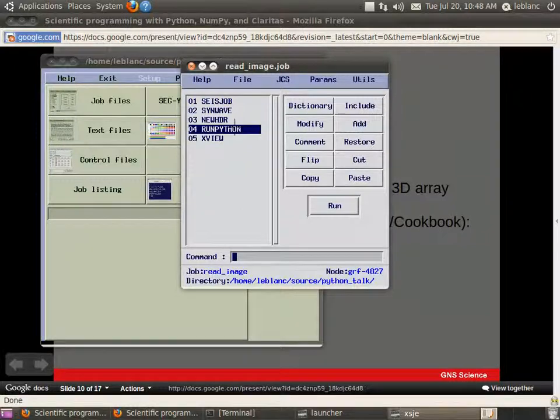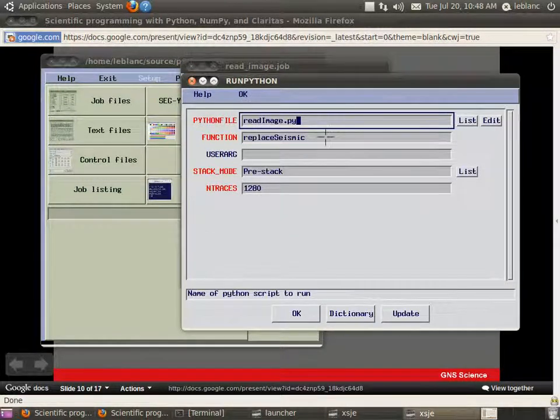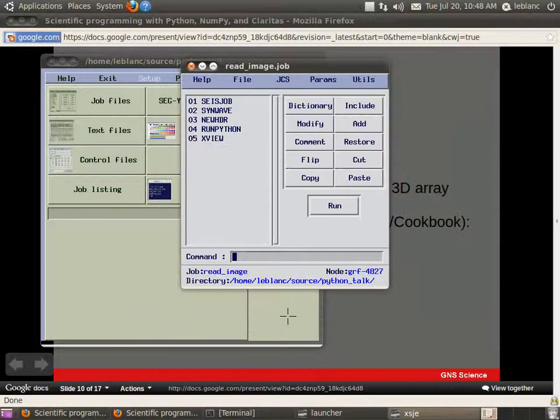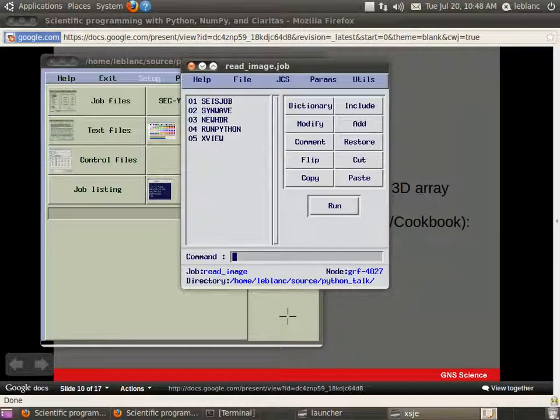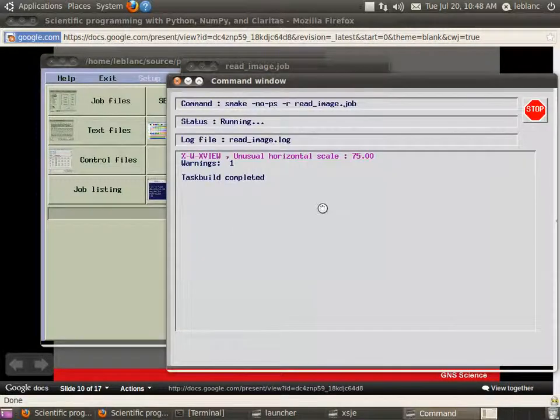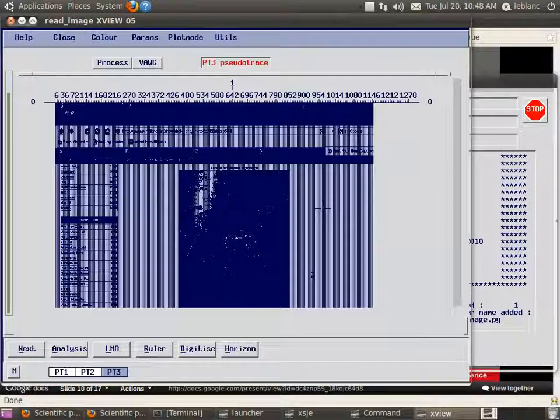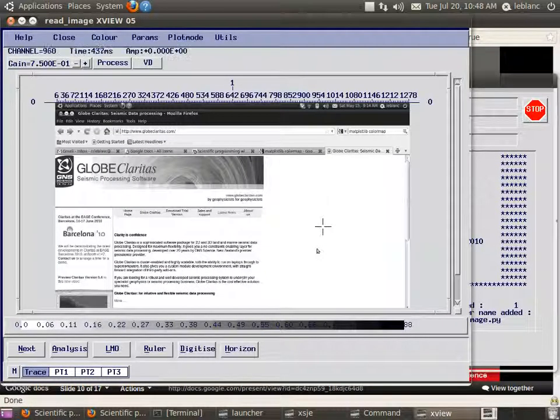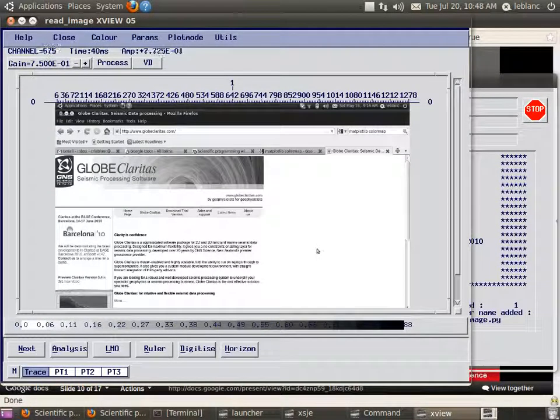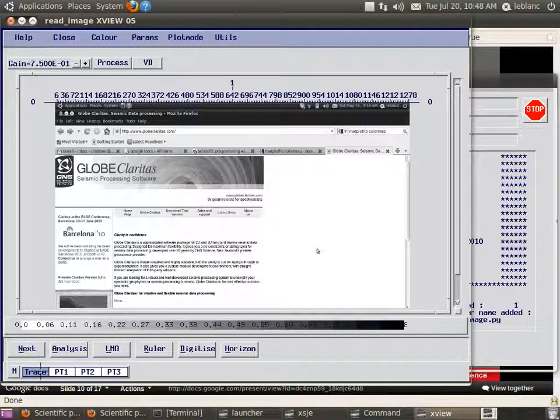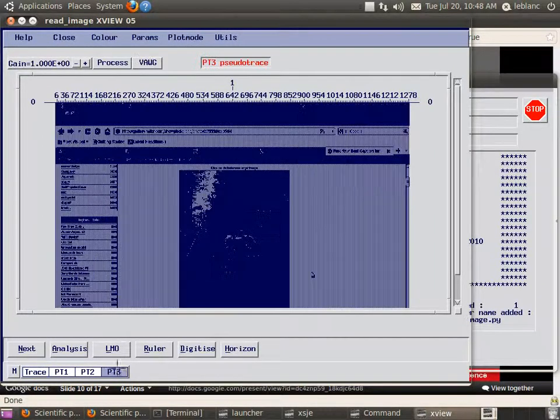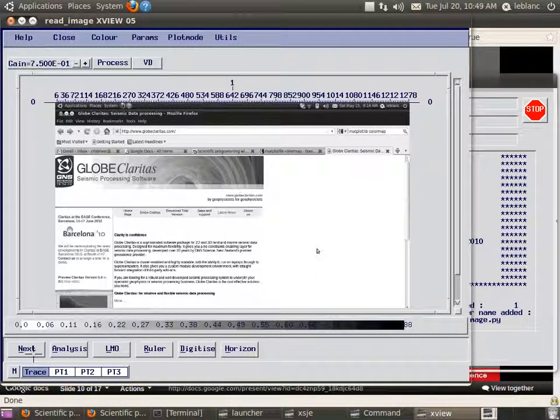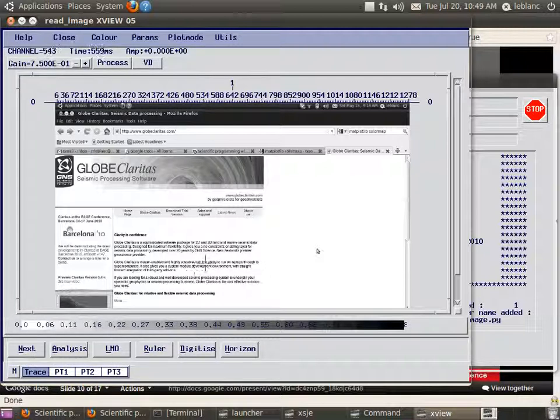Then we're using this run python function called replace seismic to load some PNG images into the seismic data. And so I'll run this. I'll show you the script in a minute. So the first one here you can see is actually the web page from Globe Claritas. On the bottom we have trace PT1, 2 and 3. Those PT things are pseudo traces.